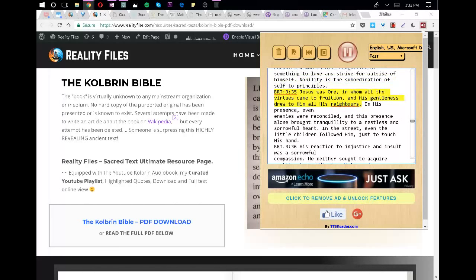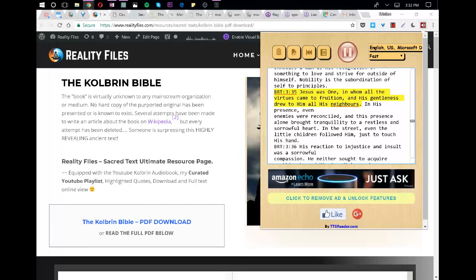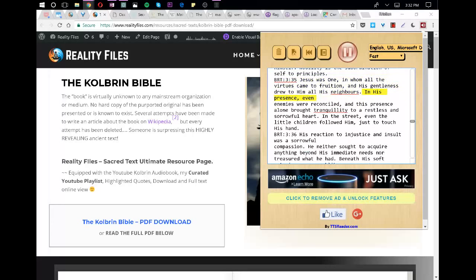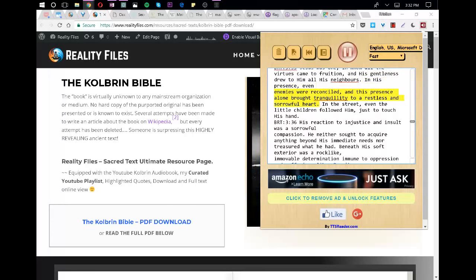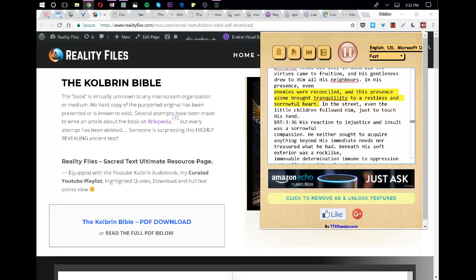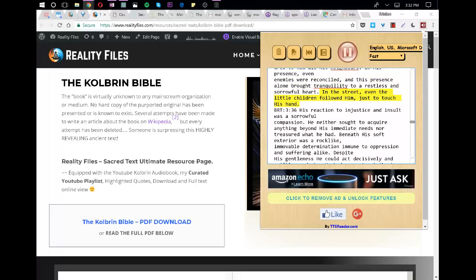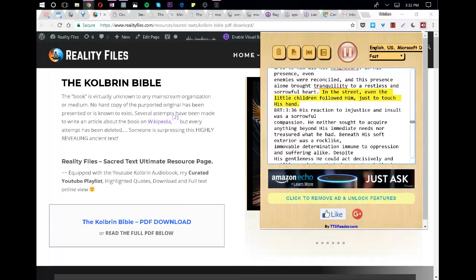Jesus was one in whom all the virtues came to fruition, and his gentleness drew to him all his neighbors. In his presence, even enemies were reconciled, and this presence alone brought tranquility to a restless and sorrowful heart. In the street, even the little children followed him, just to touch his hand.